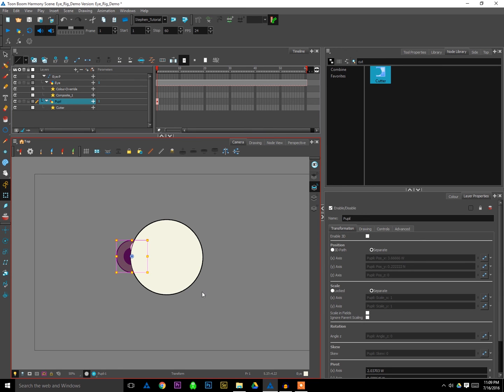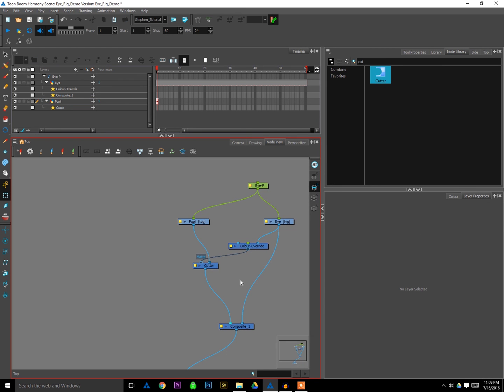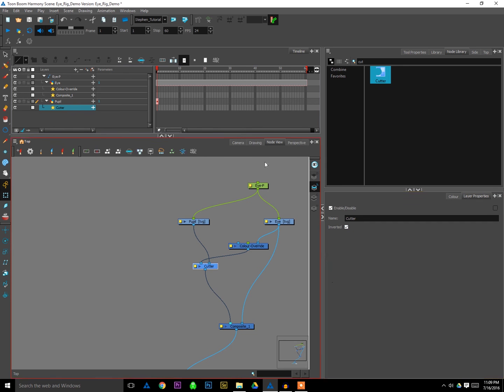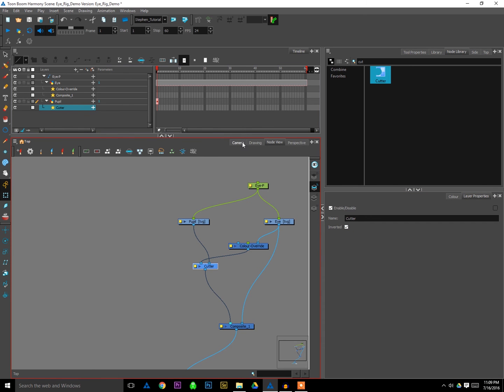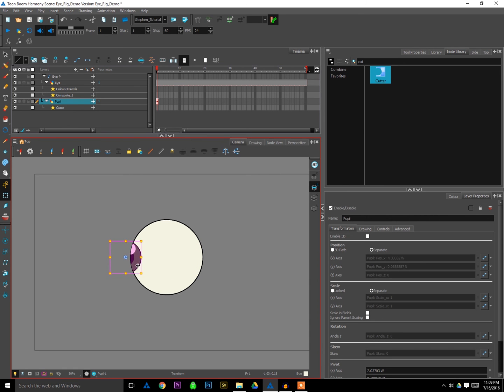Well go back to my node view, click on cutter. And if I go to my layer properties window, you'll see there's a little checkbox that says inverted. Well I'll click that, and guess what happens. It inverts the eye, or it inverts the mask rather. And now we're getting more of what we want. The pupil is mapped to the eyeball. So we can move that around, animate it, it will stay where it's supposed to stay.